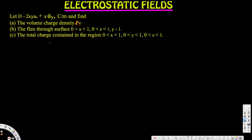Let's look at this problem. The question gives D = 2xy·ax + x²·ay coulombs per meter squared. Part a asks for the volume charge density ρv, part b asks for the flux through the surface where x is 0 to 1, z is 0 to 1, and y equals 1, and part c asks for the total charge contained in the region x: 0 to 1, y: 0 to 1, z: 0 to 1.